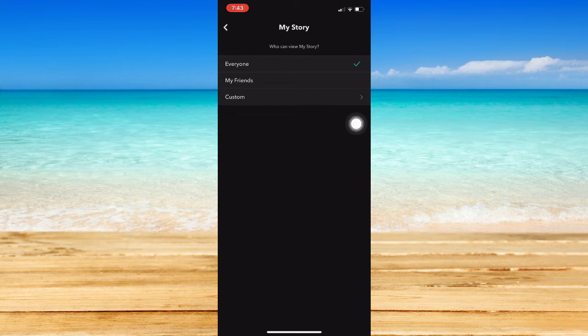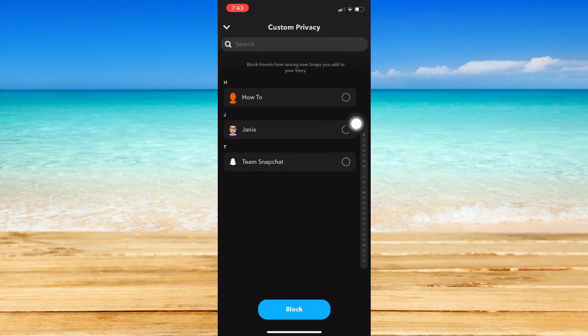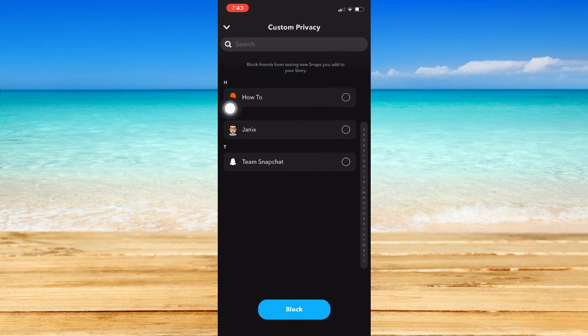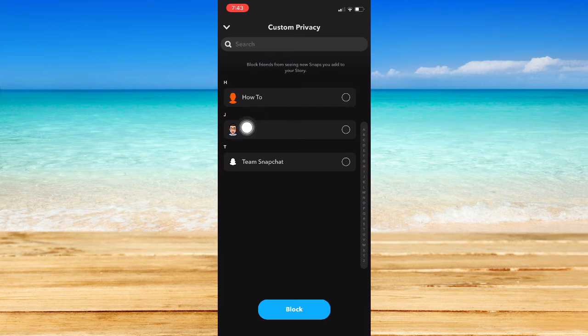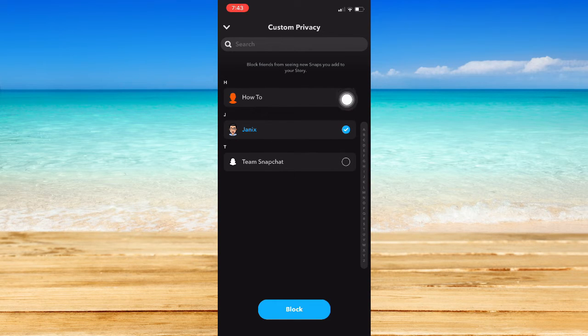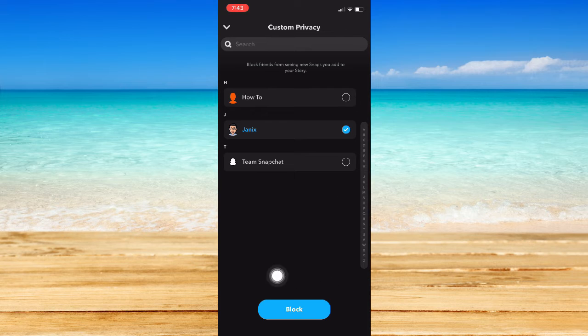Make sure to choose the Custom option since you want to block someone. For example, I want to block this user right here, so I mean this one as well. Click on that specific friend or person and then simply click on Block right here.